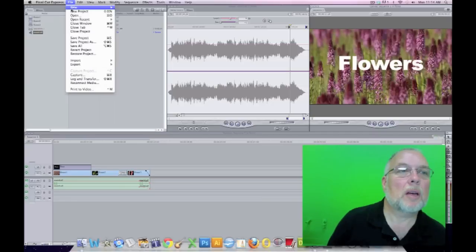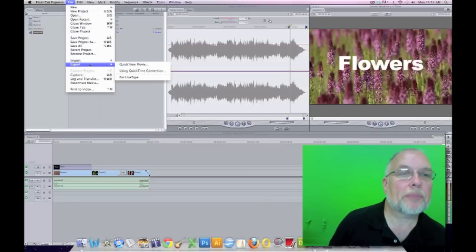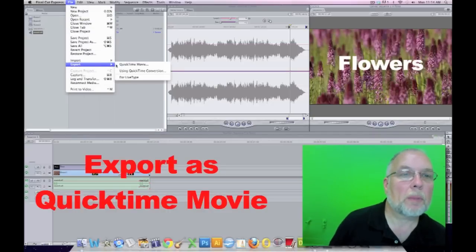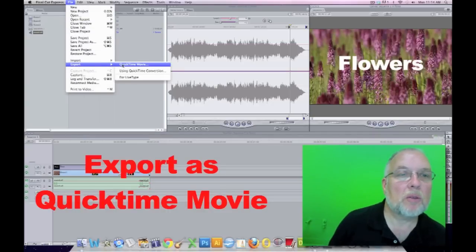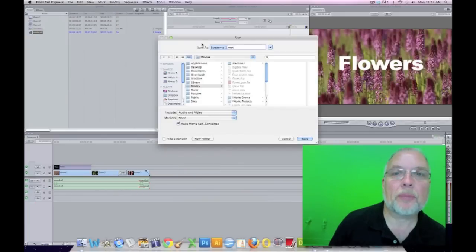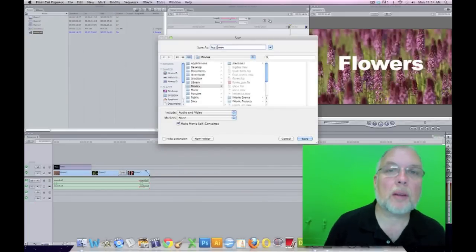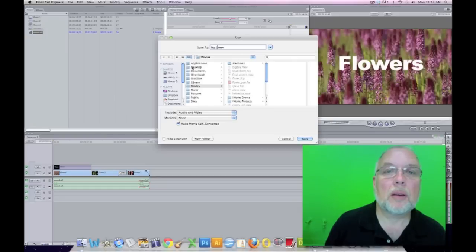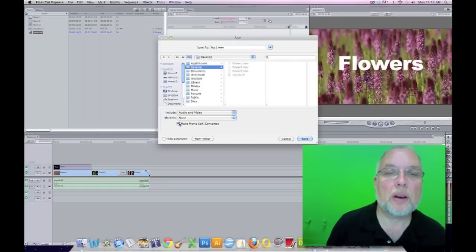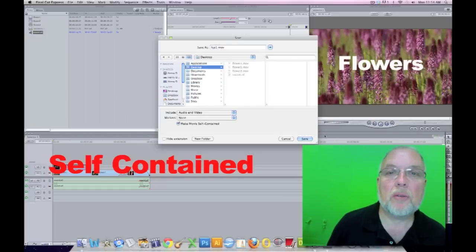And we'll want to export that. We'll export that as a QuickTime movie. On to desktop, make sure it's self-contained. Audio and video.